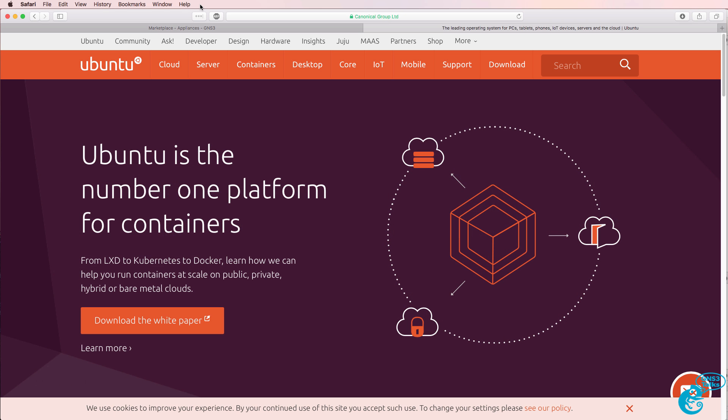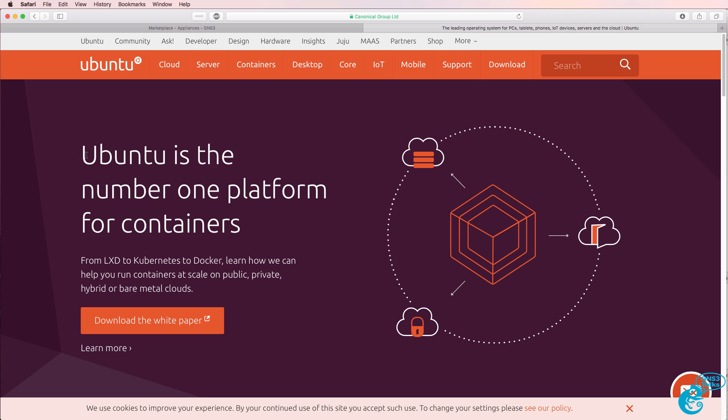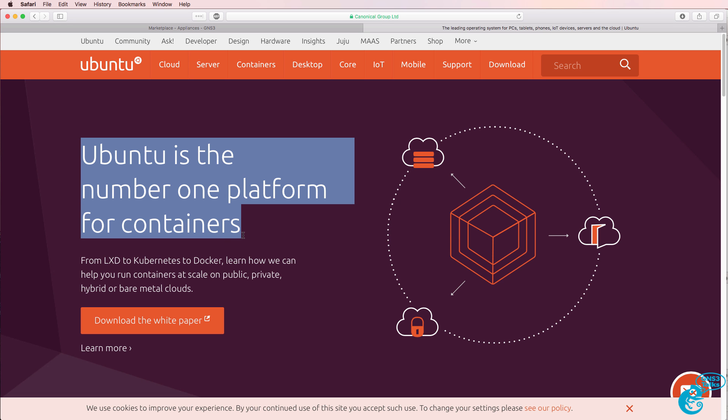GNS3 have added an Ubuntu container to the GNS3 marketplace. This allows you to very quickly spin up an Ubuntu container within GNS3. In this video I'm going to show you how to download and configure an Ubuntu container and install applications such as Python on the Ubuntu container.